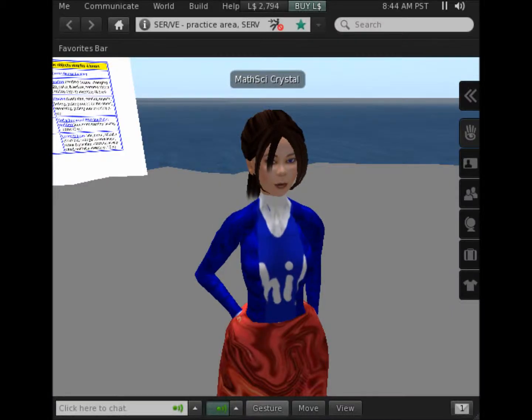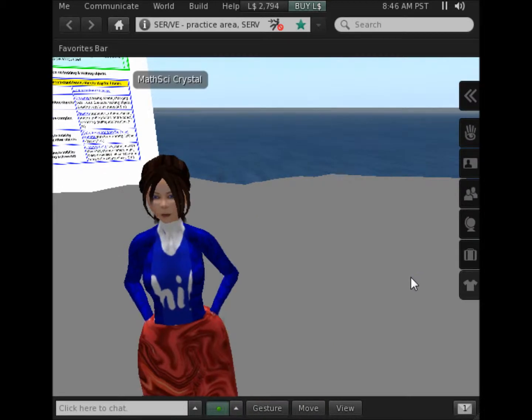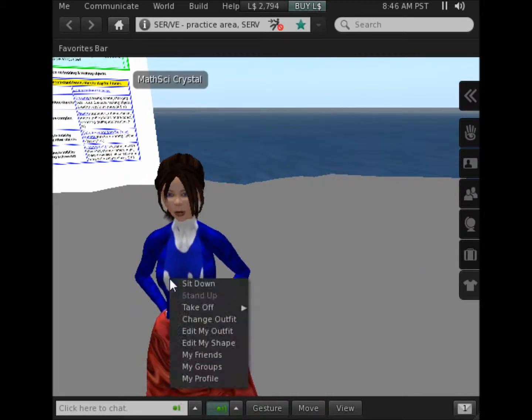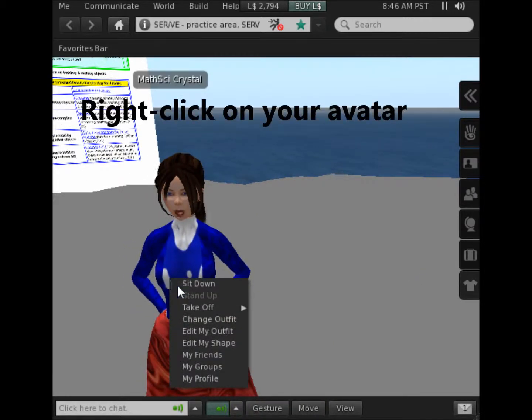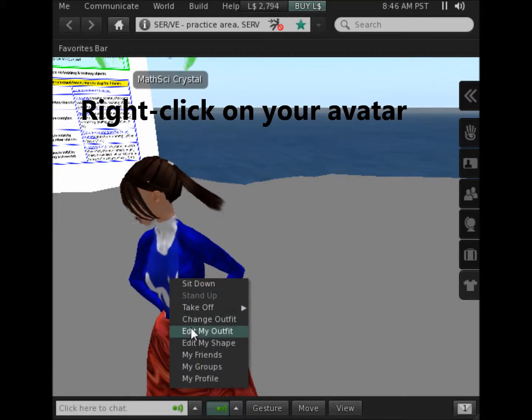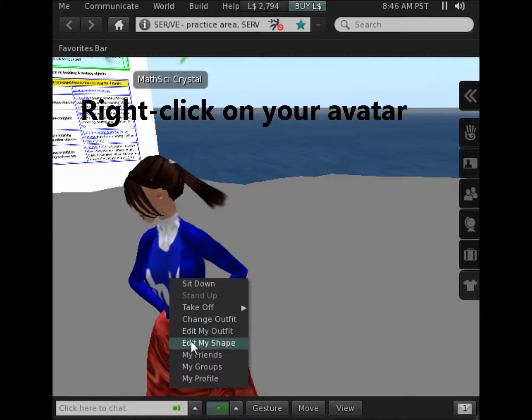You can modify your avatar's appearance several ways. One way to start this is to right click on yourself and choose one of the means for either editing your shape or your outfit or changing your outfit.